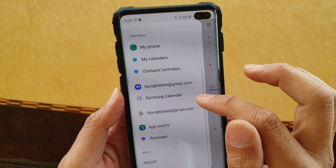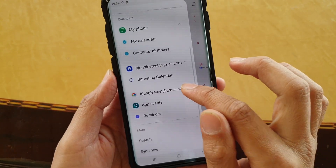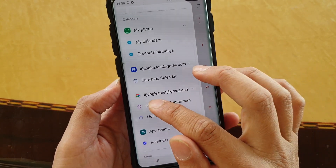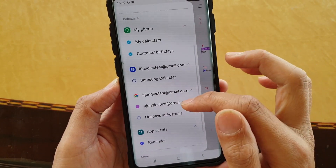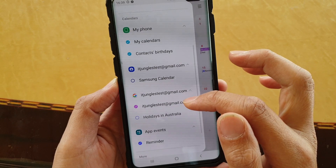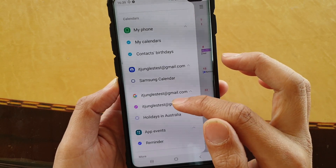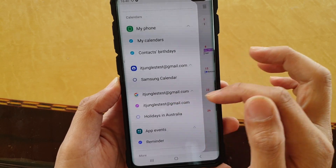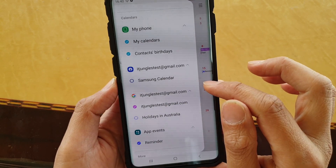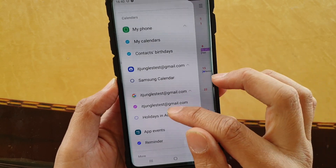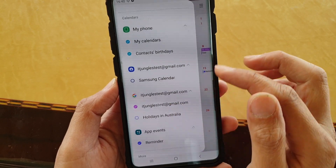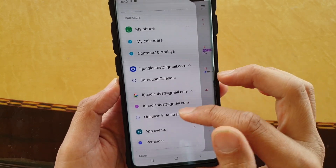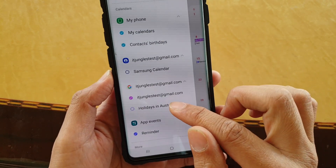Expand the Google account, then make sure you select a calendar account. Once you turn it on, more events will appear in your calendar.